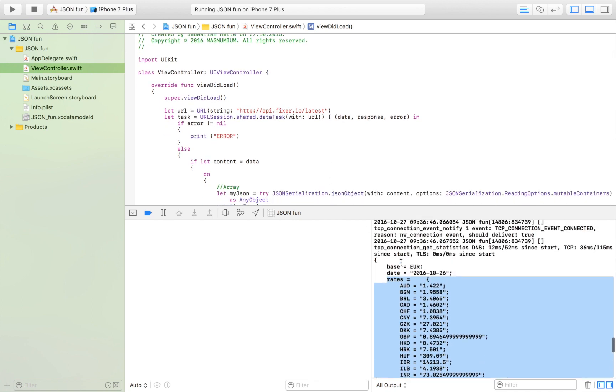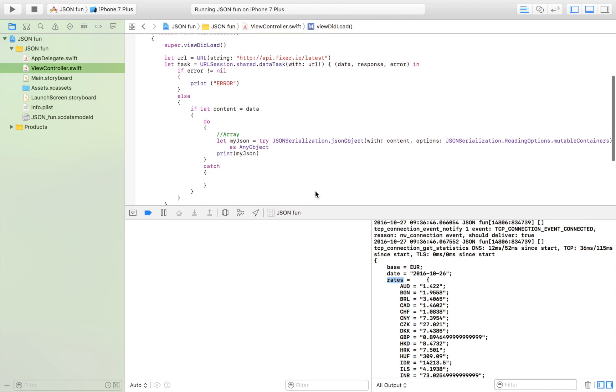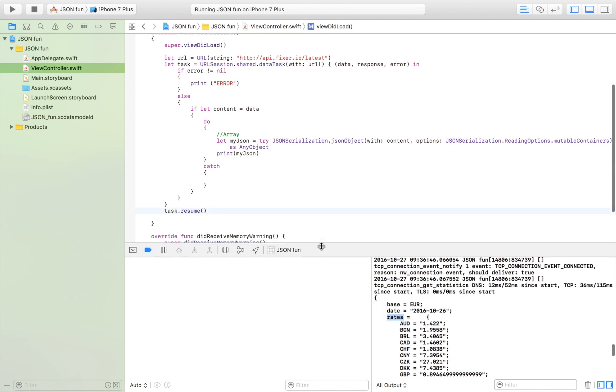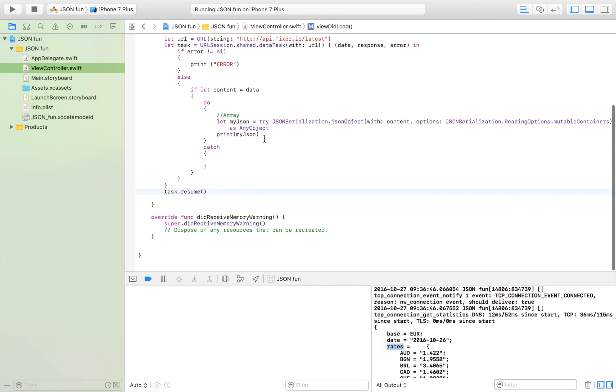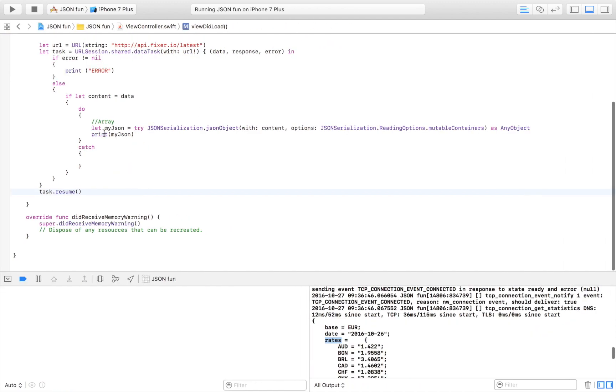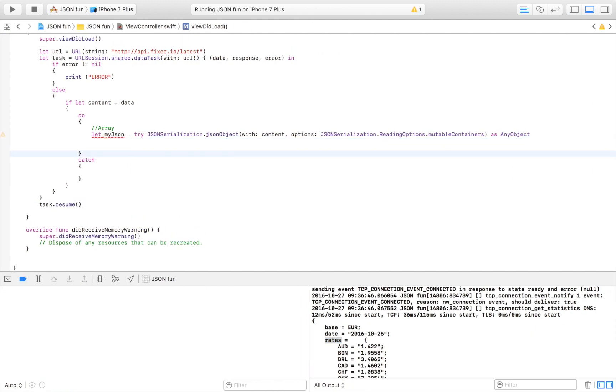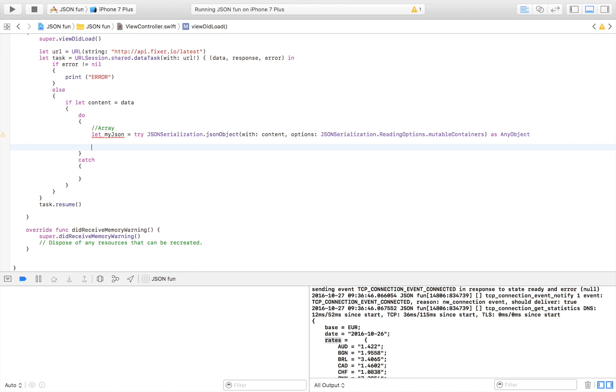What I want to do is I only want the rates. I'm now going to turn them into a dictionary that I can operate with. Let's do that right now.